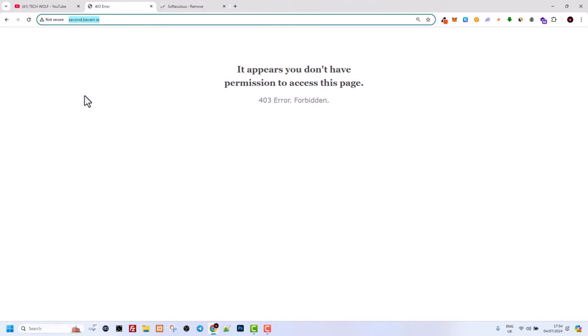So yes guys, this is how you delete WordPress in cPanel. If you found this video useful, leave a like, share this video, and subscribe to the channel if you are new. See you in the next one.